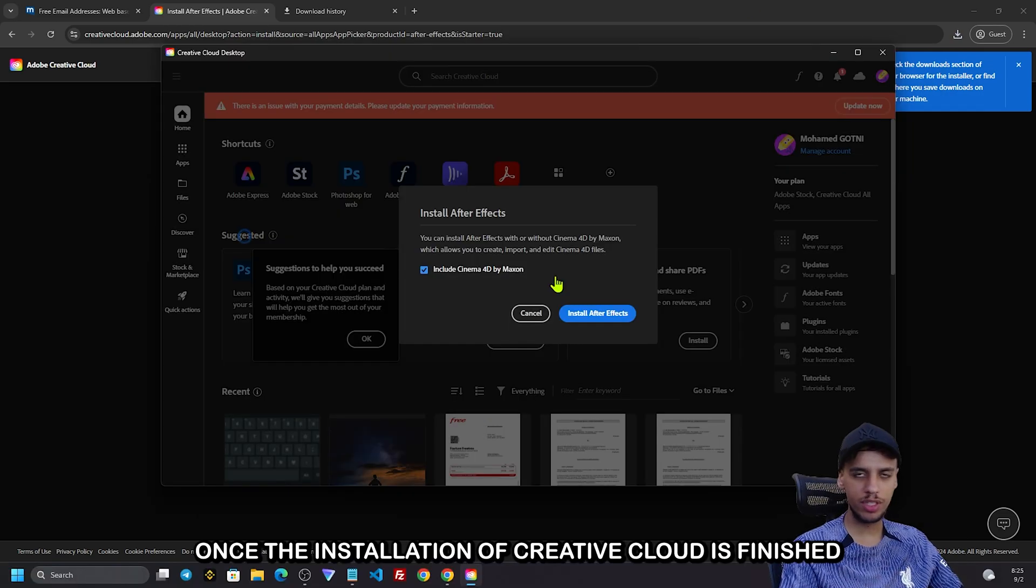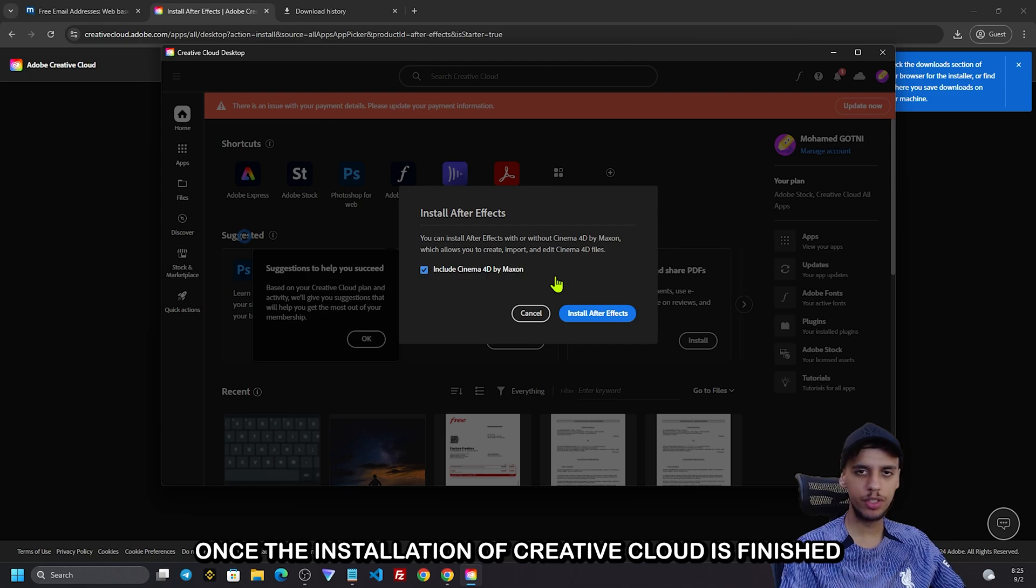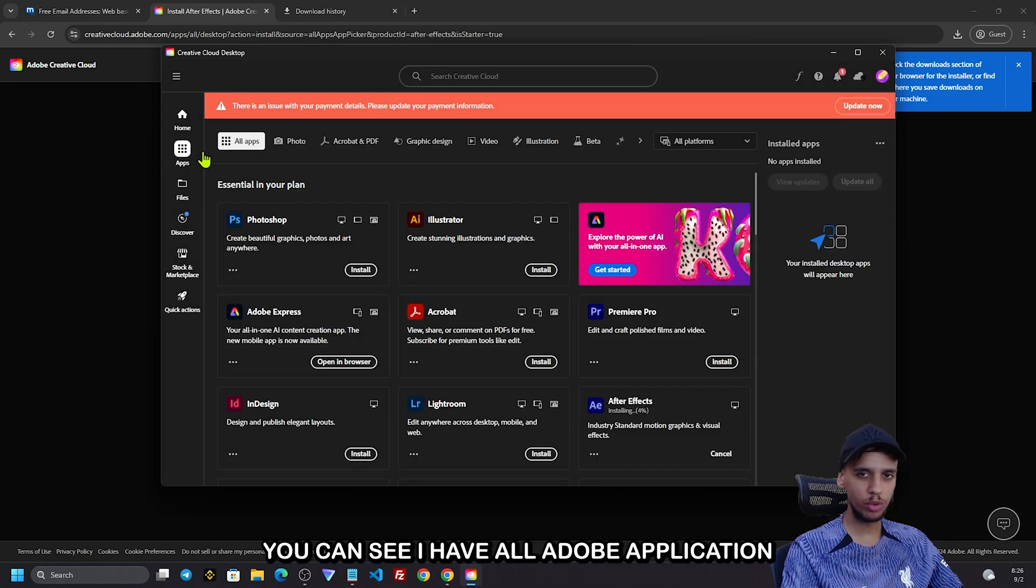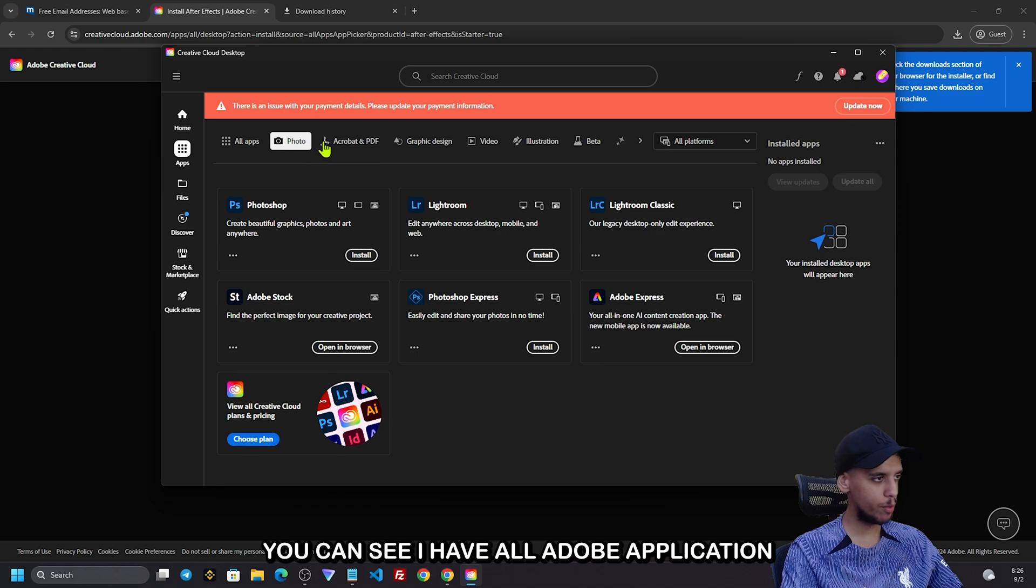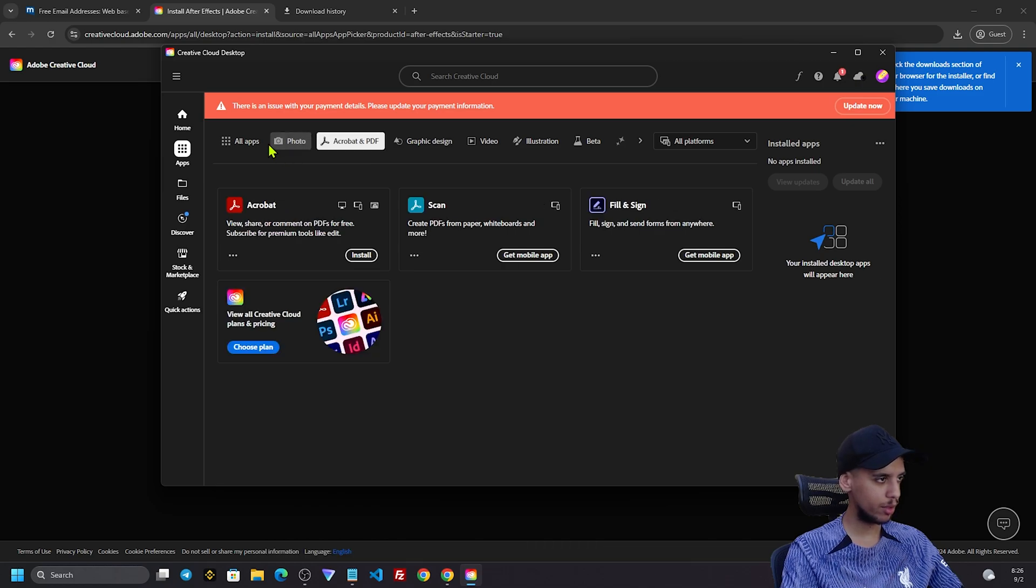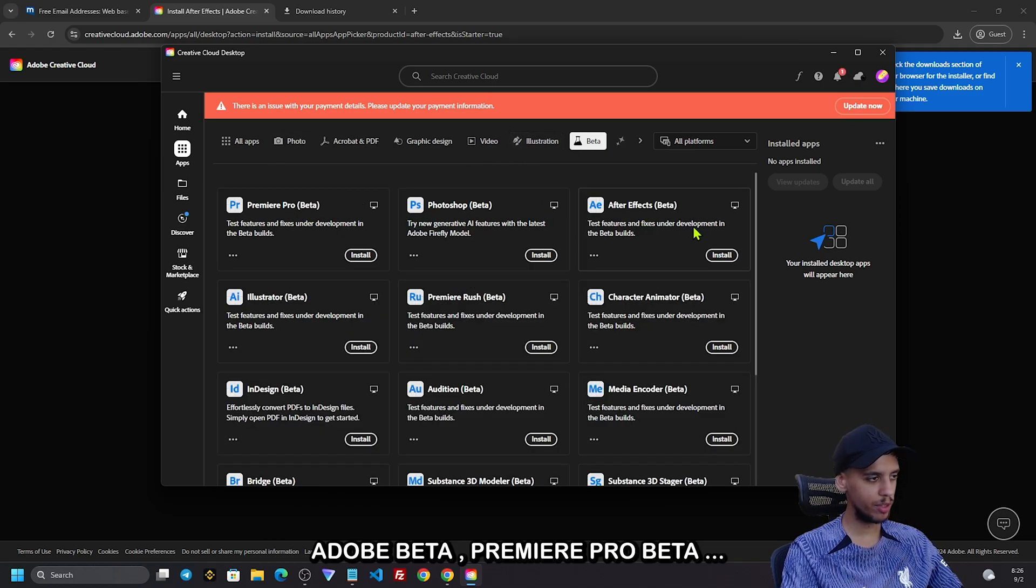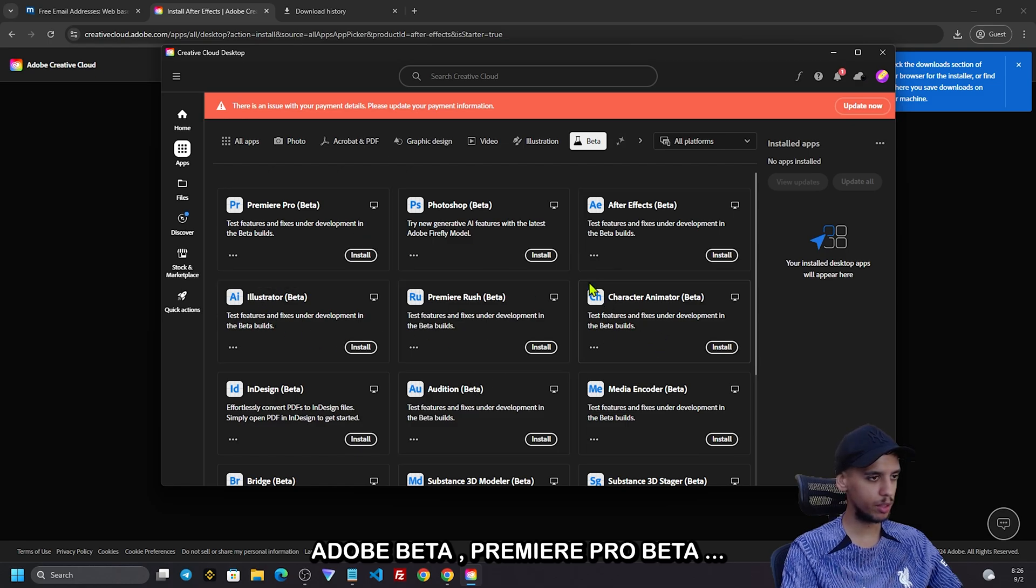When the installation of Creative Cloud is finished, you can see this message. You can see I have all Adobe applications: Adobe Beta, Premiere Pro Beta, After Effects Beta, and Illustrator Beta.